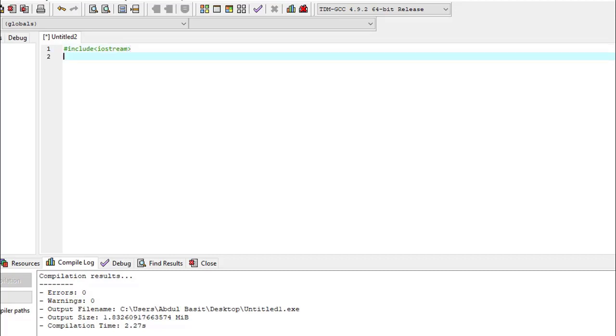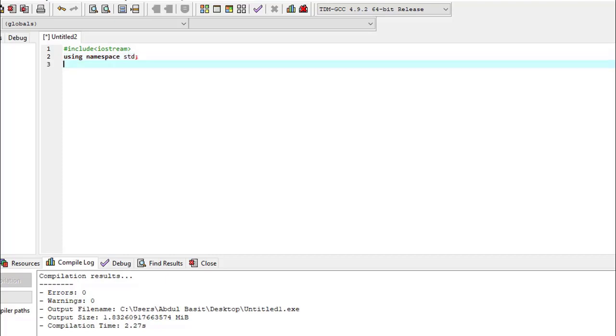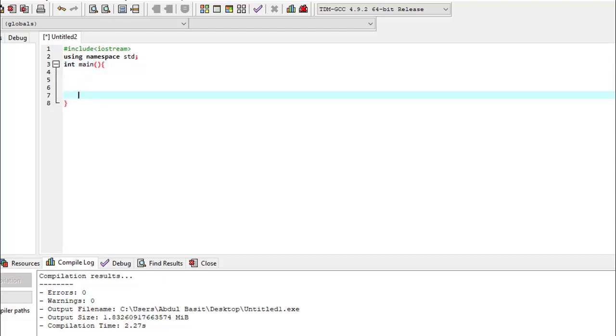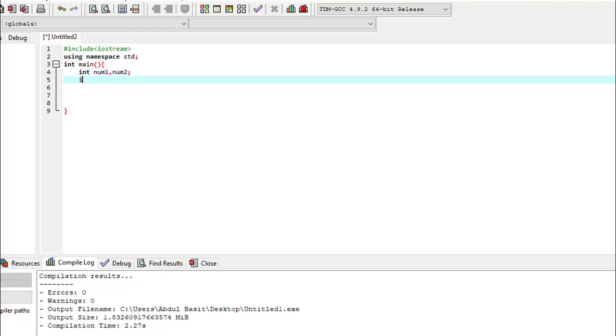Using namespace std and int main. We will take two variables for it: int num1, num2. For multiplication we take int, and for division we will take float because the answer may have decimal points. So for the decimal points we will take float.